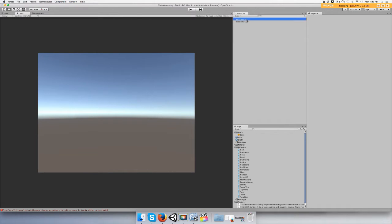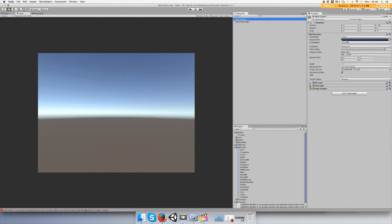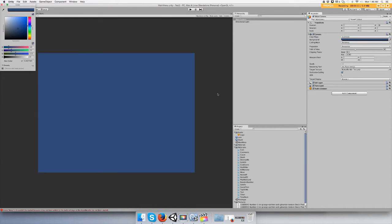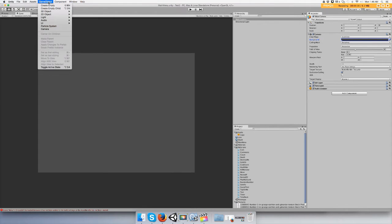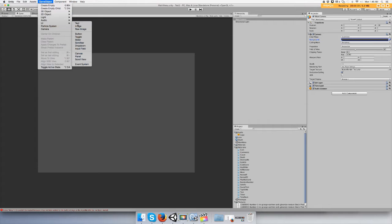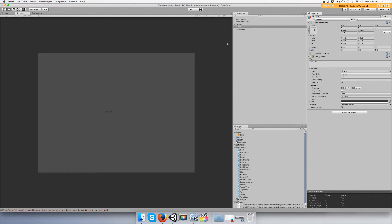And then we're going to go to main camera, clear flag skybox, solid color, and I want to make it gray. And then go to game object UI text, make the font size 25 so I can see it better, and change the color.